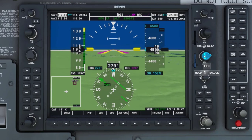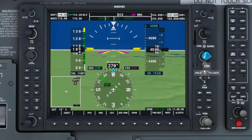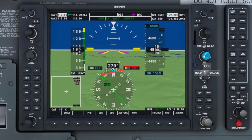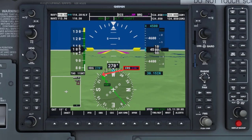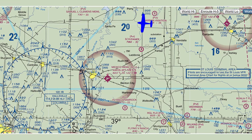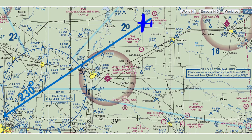Now the D-bar is centering with the CDI needle and we have the TO arrow. This is what we want. It is telling us we need to fly a 230-degree course to go directly to the Hallsville VOR, although we may have to adjust our course just a bit to compensate for winds. So let's look at this again from the standpoint of the chart — the CDI needle is telling us we need to fly the 230-degree radial to go directly to the VOR, so we need to turn to that heading.